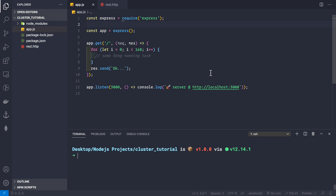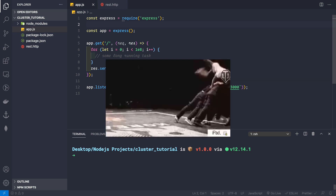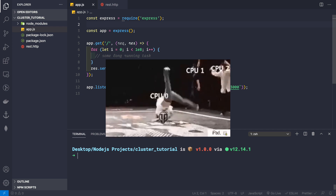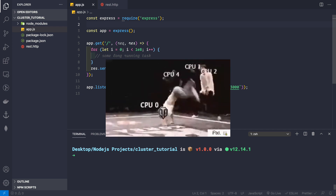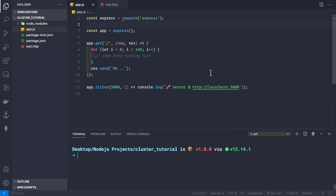Welcome back. In this video let's see how we scale our Node.js applications. Node.js processes are single-threaded — whenever you start your application it runs on a single thread inside a single process. If you have a multi-core CPU, it won't be utilizing the full power of that CPU; it would only be using a single core. To scale our application we'll be using the cluster module.